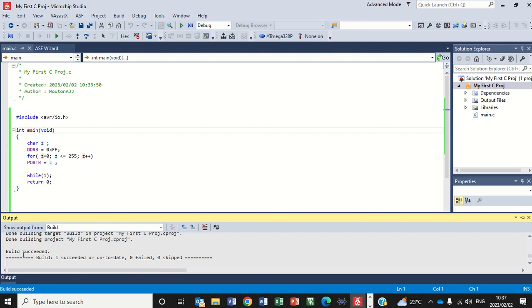Build succeed. And you need to have build succeed. Otherwise, there will be no hex file that has been created.